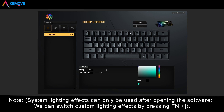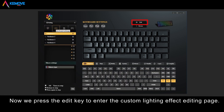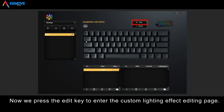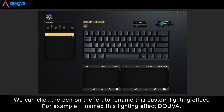Note, system lighting effects can only be used after opening the software. We can switch custom lighting effects by pressing Fn plus this key. Now, we can press the edit key to enter the custom lighting effects editing page. We can click the pane on the left to rename this custom lighting effect — for example, I named this lighting effect Dova.